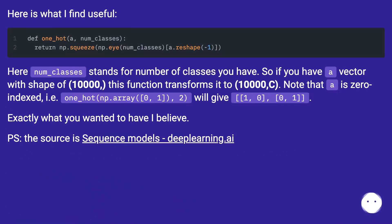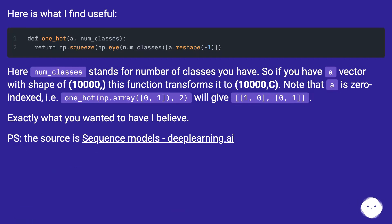Here is what I find useful. Here num_classes stands for number of classes you have. So if you have a vector with shape of (10000,), this function transforms it to (10000, c).